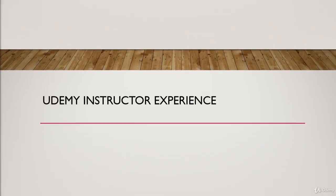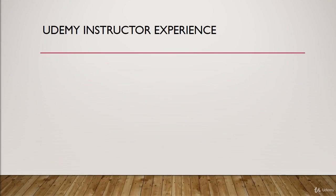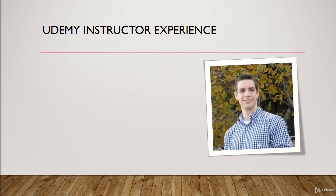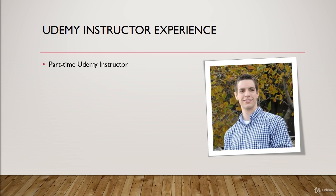So let's start with my Udemy instructor experience, and there you can see my picture on the right hand side of the screen. Now I'm a part-time Udemy instructor, which means I go to a regular day job, I work eight hours a day, 40 hours a week, and then in the evenings when I come home, I like to make course content, course lectures, and build courses on the Udemy platform for you guys.